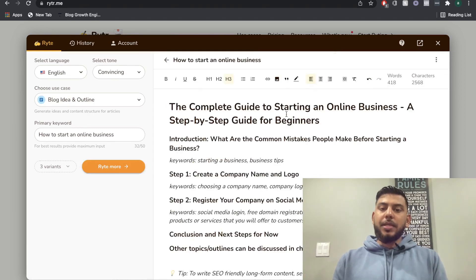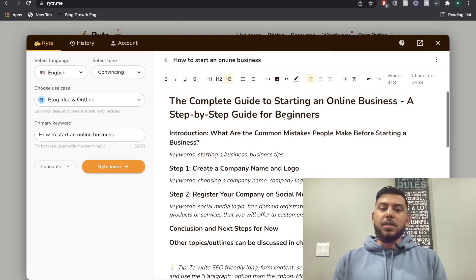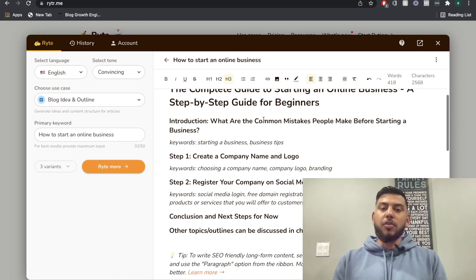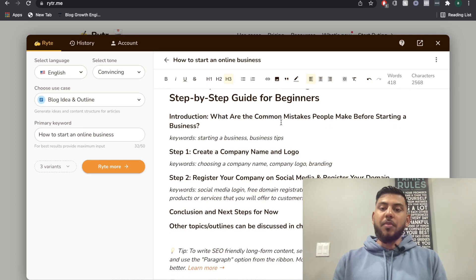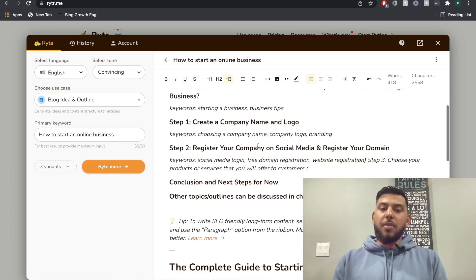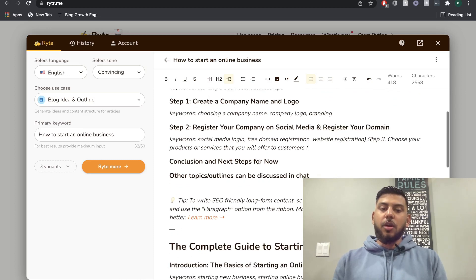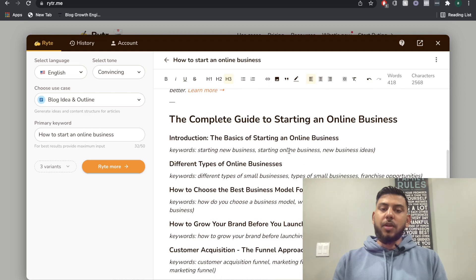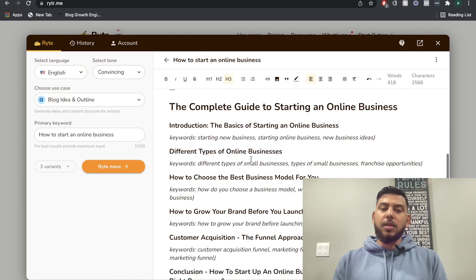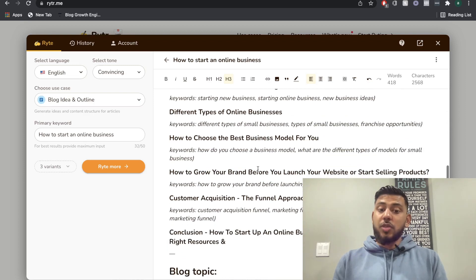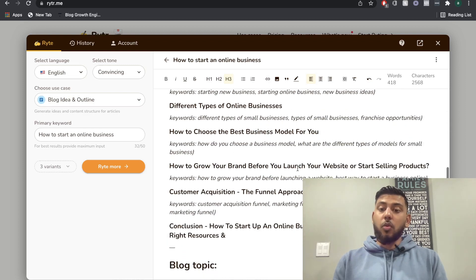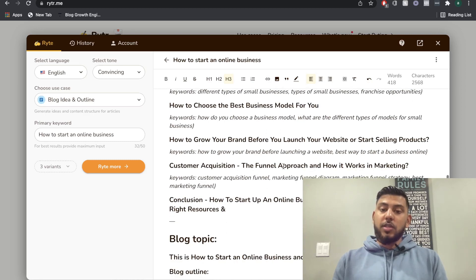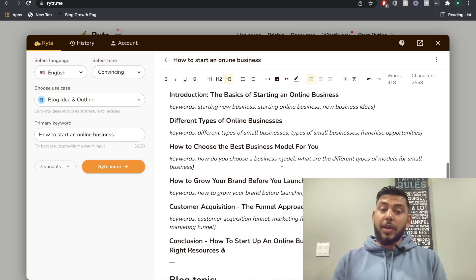So the complete guide to starting an online business, a step by step guide for beginners, pretty good. Introduction, what are the common mistakes people make before starting a business, create a name, register. The basics of starting an online business, types of online business, how to choose the best one for you, how to grow a brand, customer acquisition, the funnel approach.